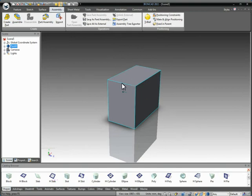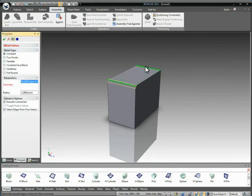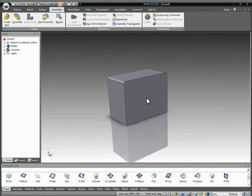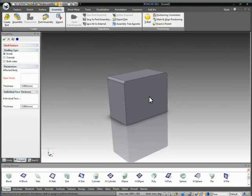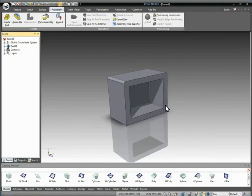Once we have our part, let's add some geometry on it that's more complex. For example, we'll just go ahead and add a blend here to our outside, and let's go ahead and add a shell to our part as well, and just give it a thickness.